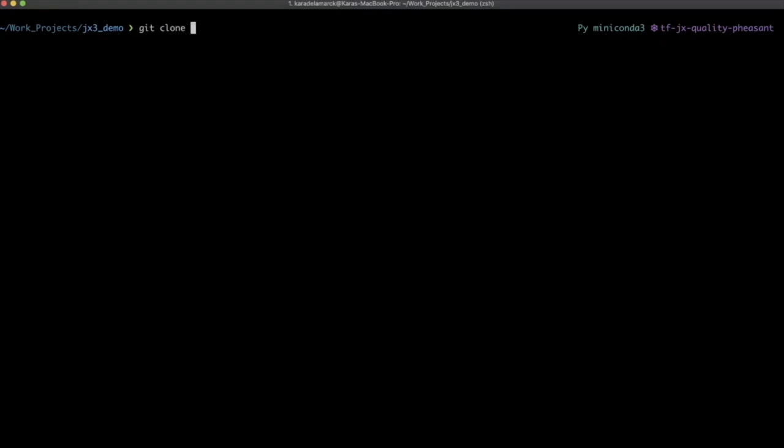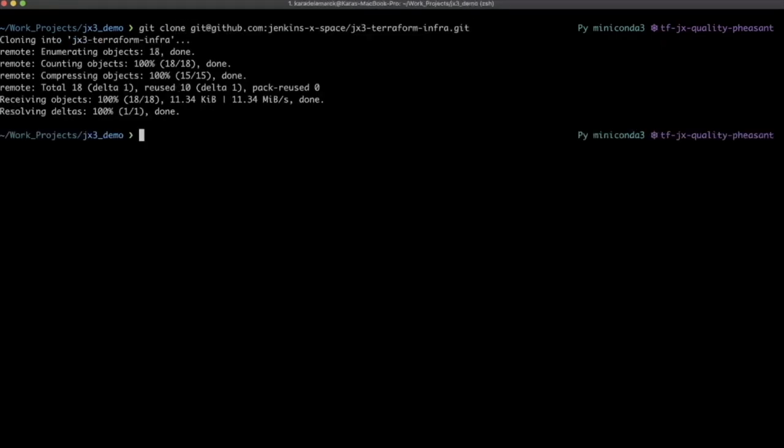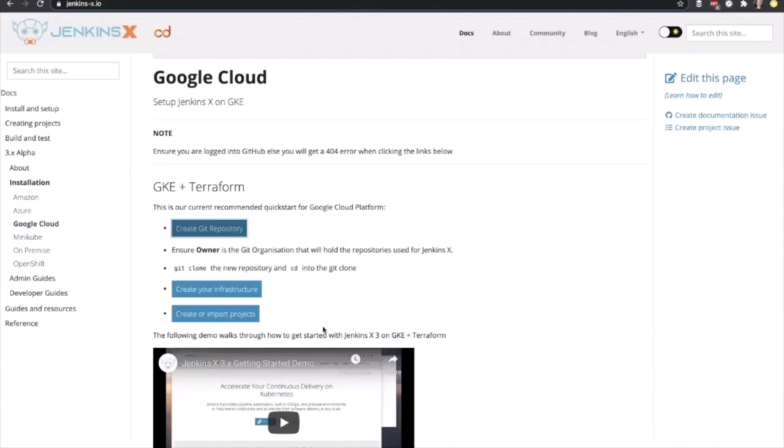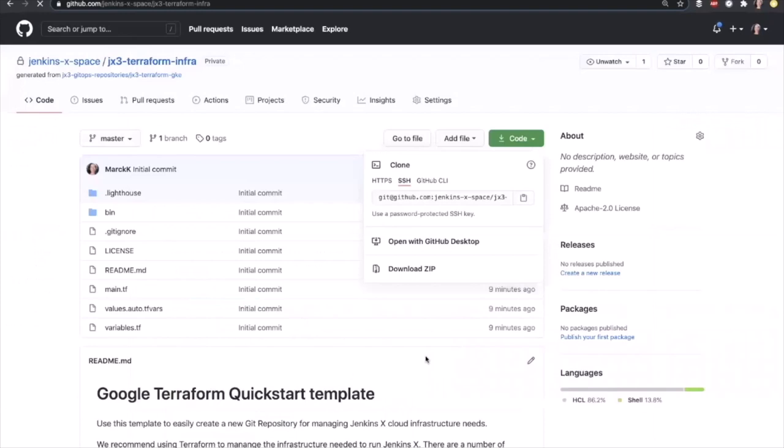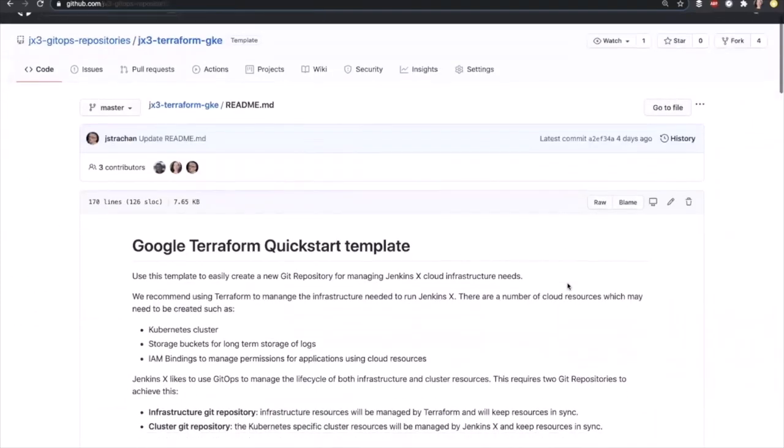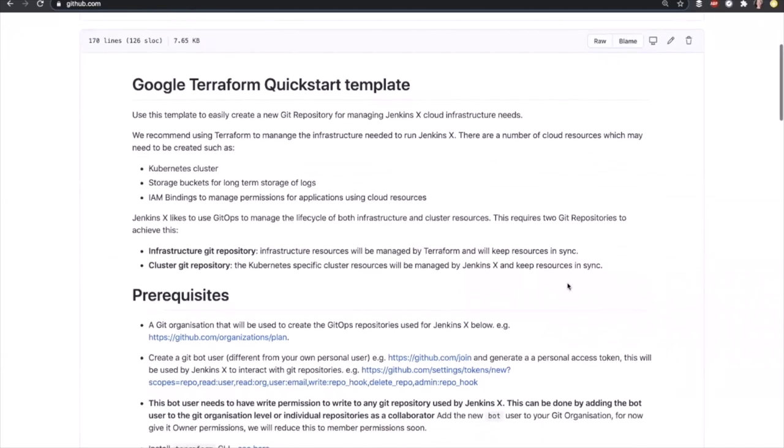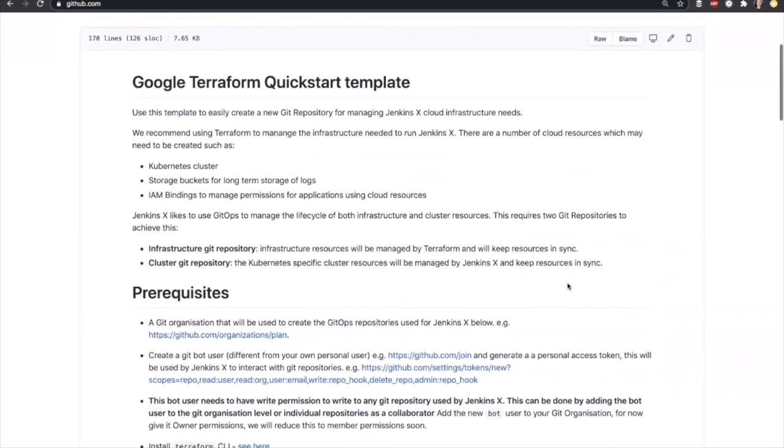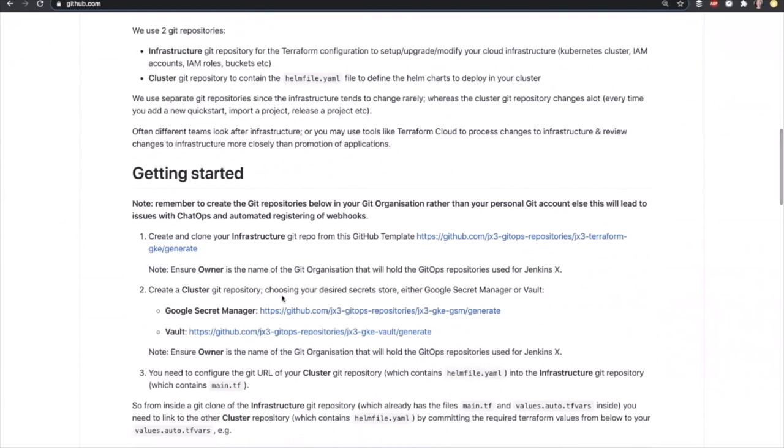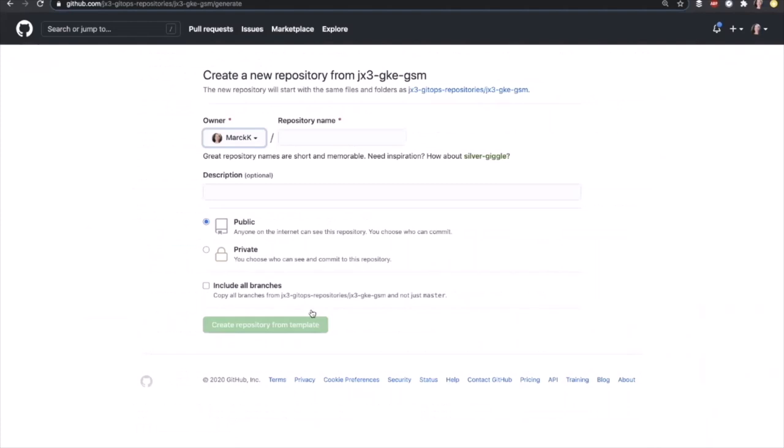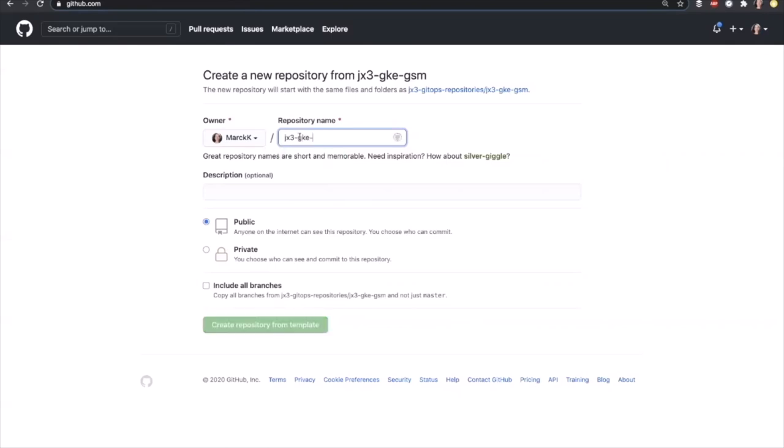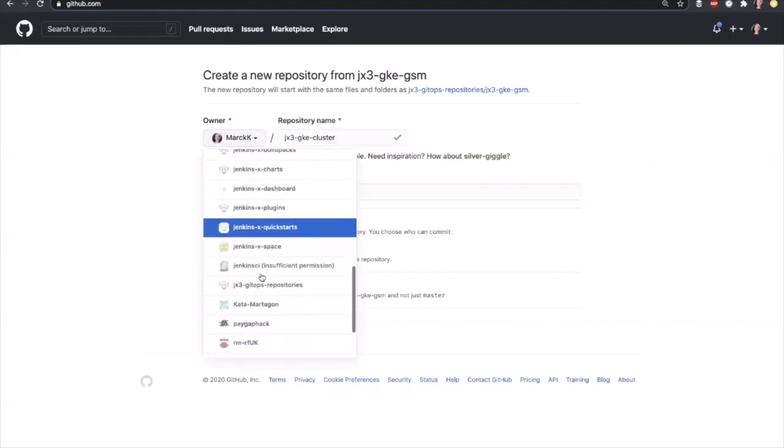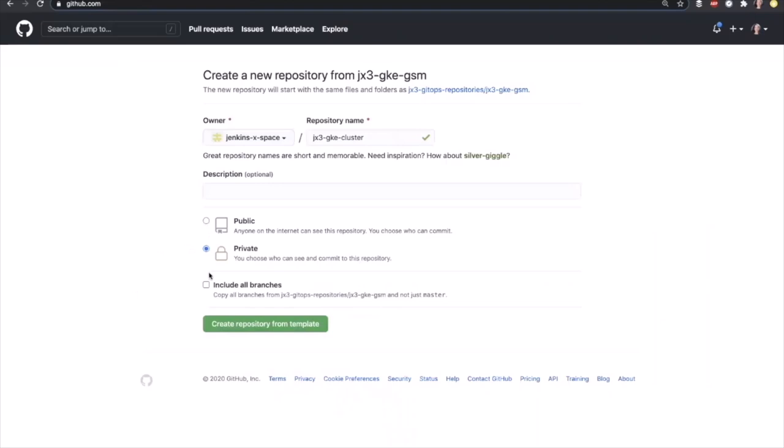Now we're going to clone that repo and CD into the clone. Now we'll create our cluster repository. Let's read the docs on how to create the cluster repository linked from this button here. We create a cluster git repository choosing the desired secret store, either Google Secret Manager or Vault. I'll use Google Secret Manager for this demo. This is our cluster repo, called Jenkins X3 GKE cluster. Again, set the owner to my GitHub org, making it private, and creating our repository.